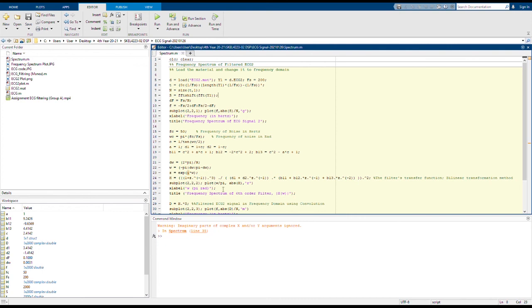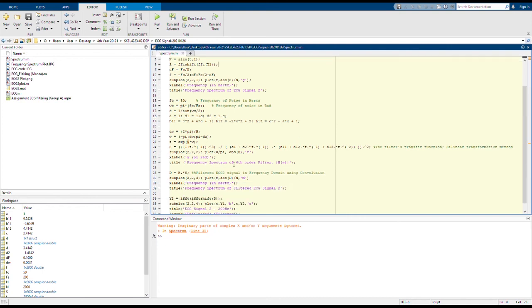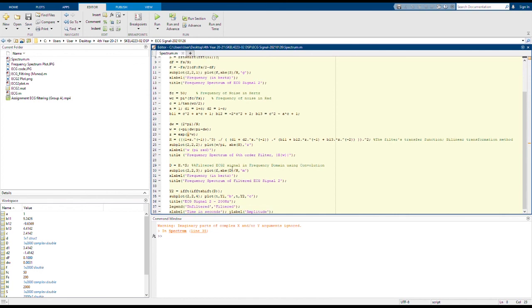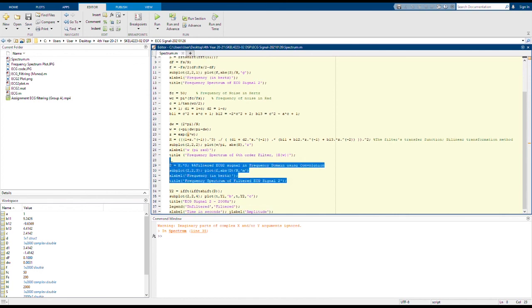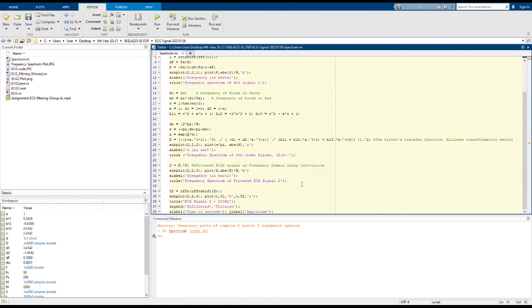The third part would be generating the signal in frequency domain by using convolution method. D is actually our signal, so we want to convolute the original signal and filter signal so you can see the response once it's plotted.